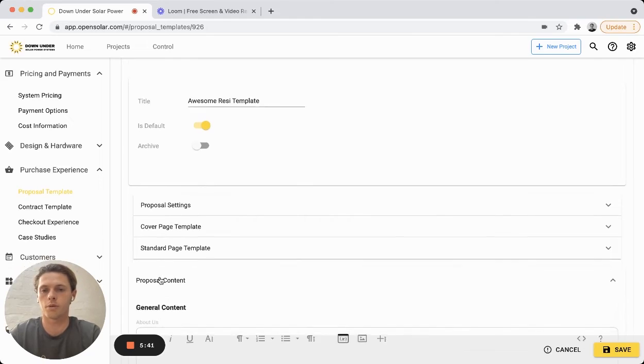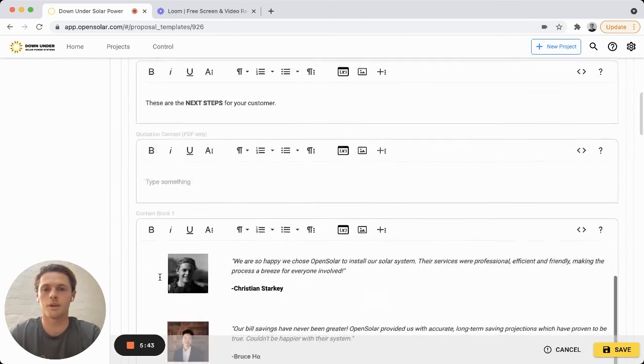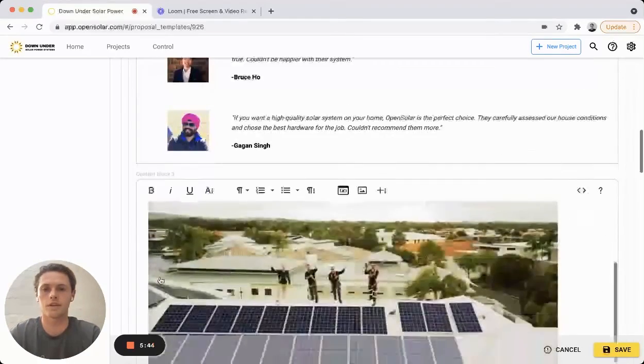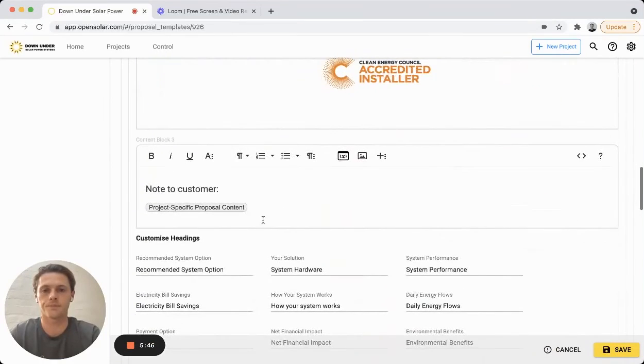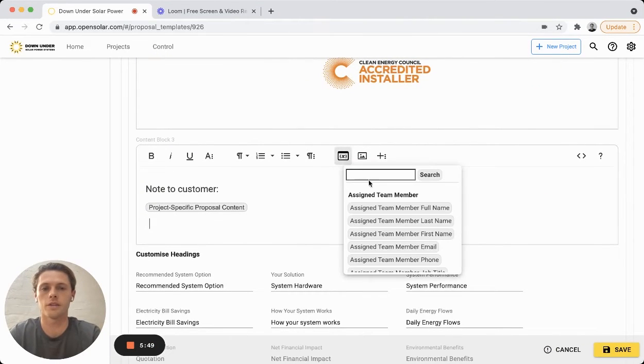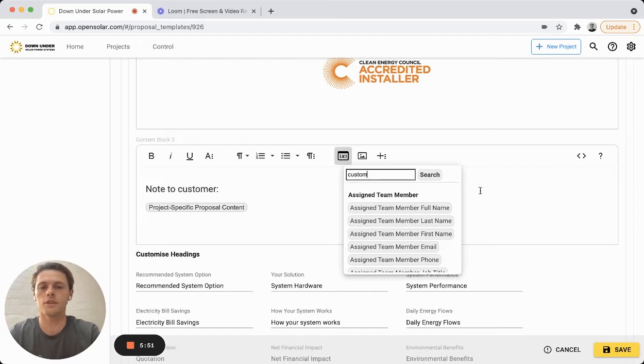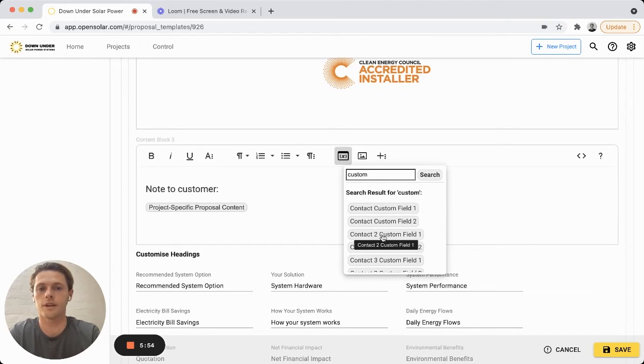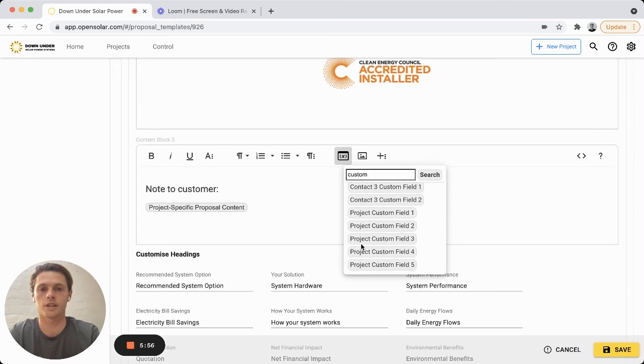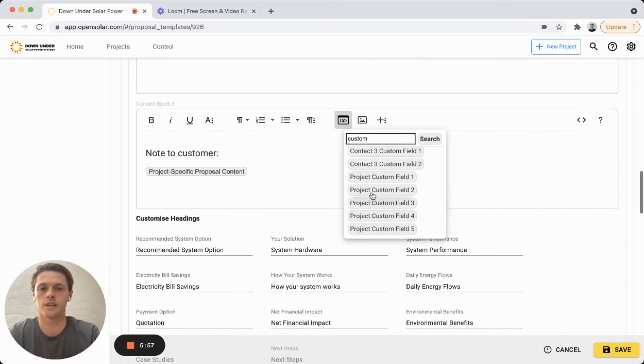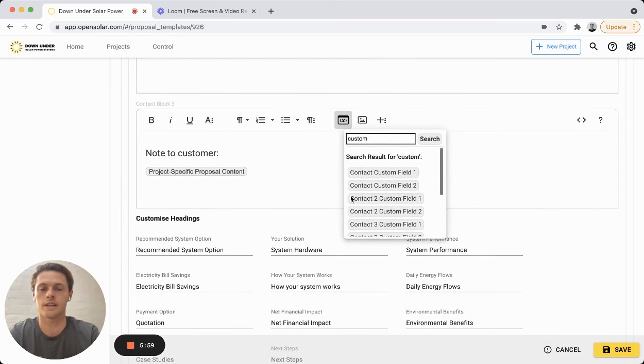You can click on the proposal content area. You might want to use one of these content blocks here, for example like this. You can click on this placeholder area. If you just type in custom there, you'll see the contact custom fields and the project custom fields as well there that you can easily add in.